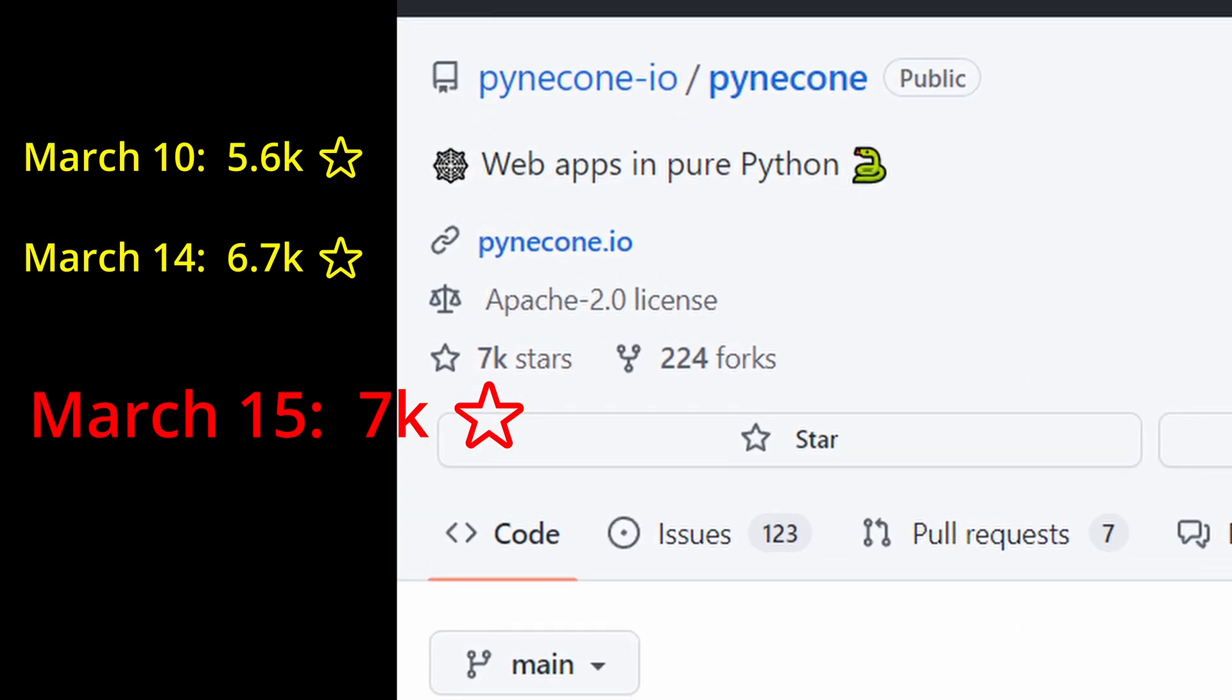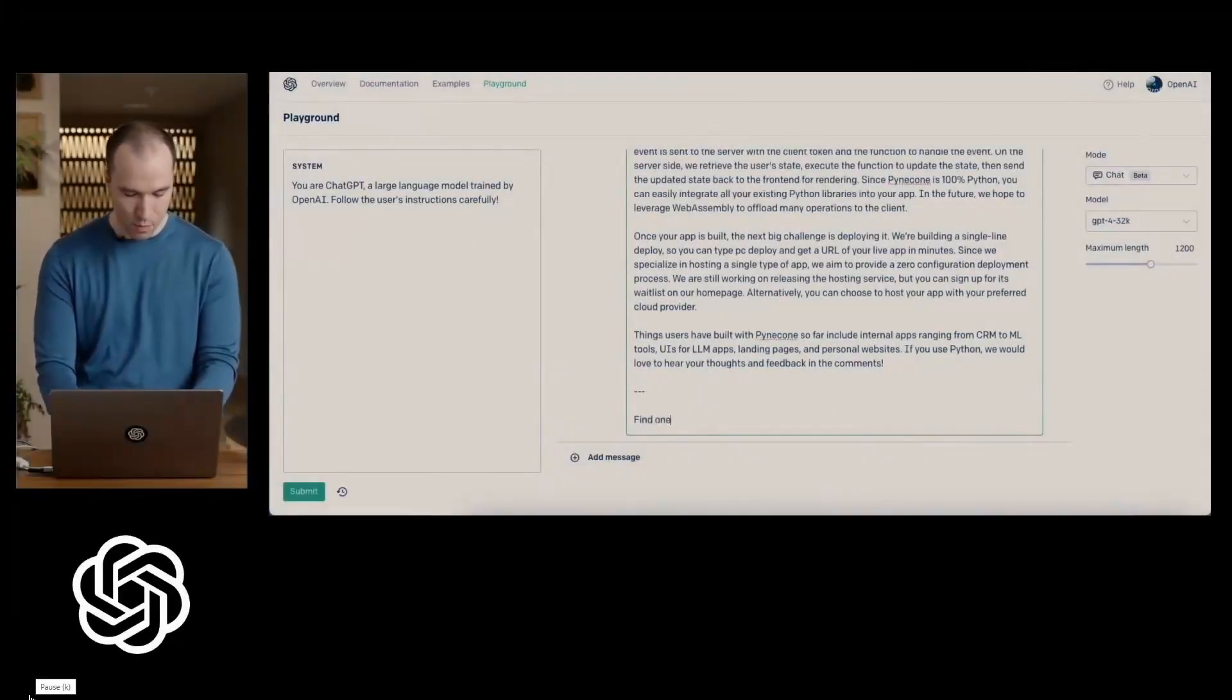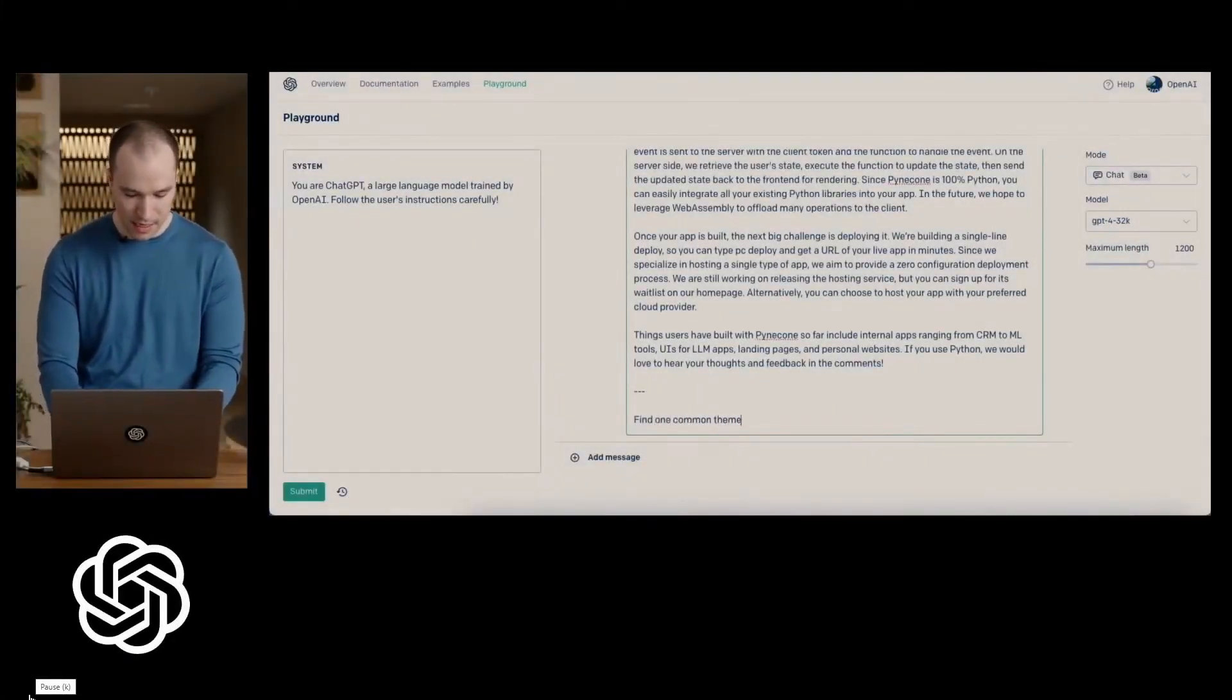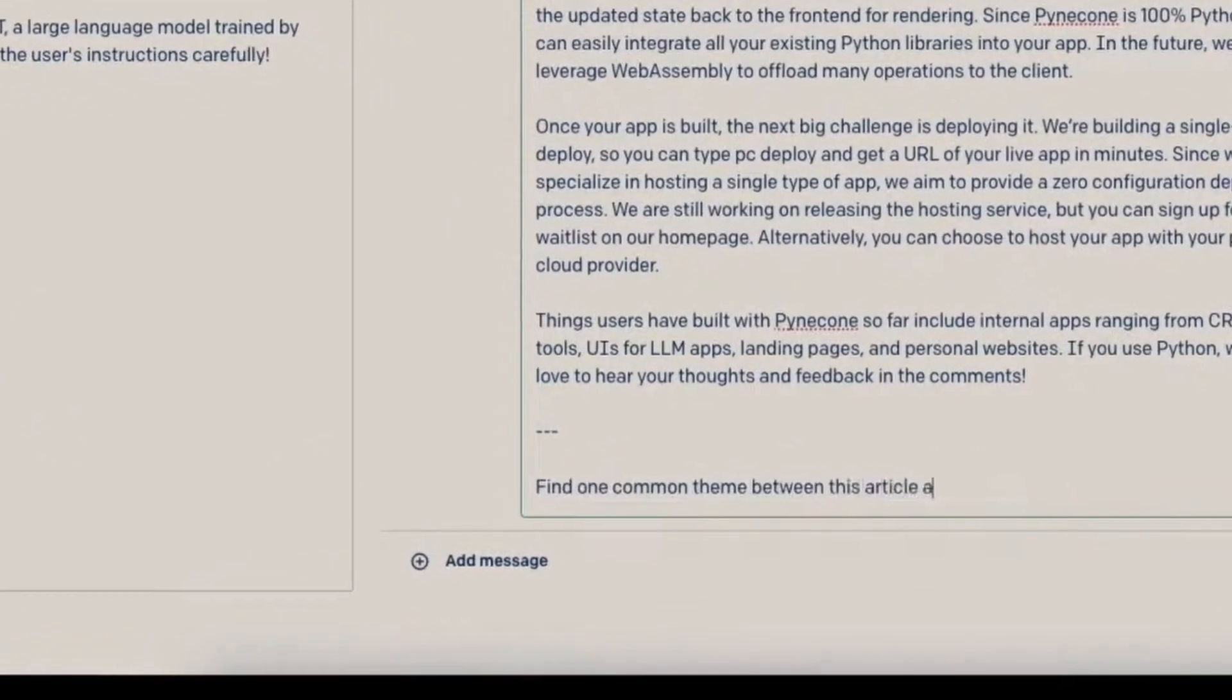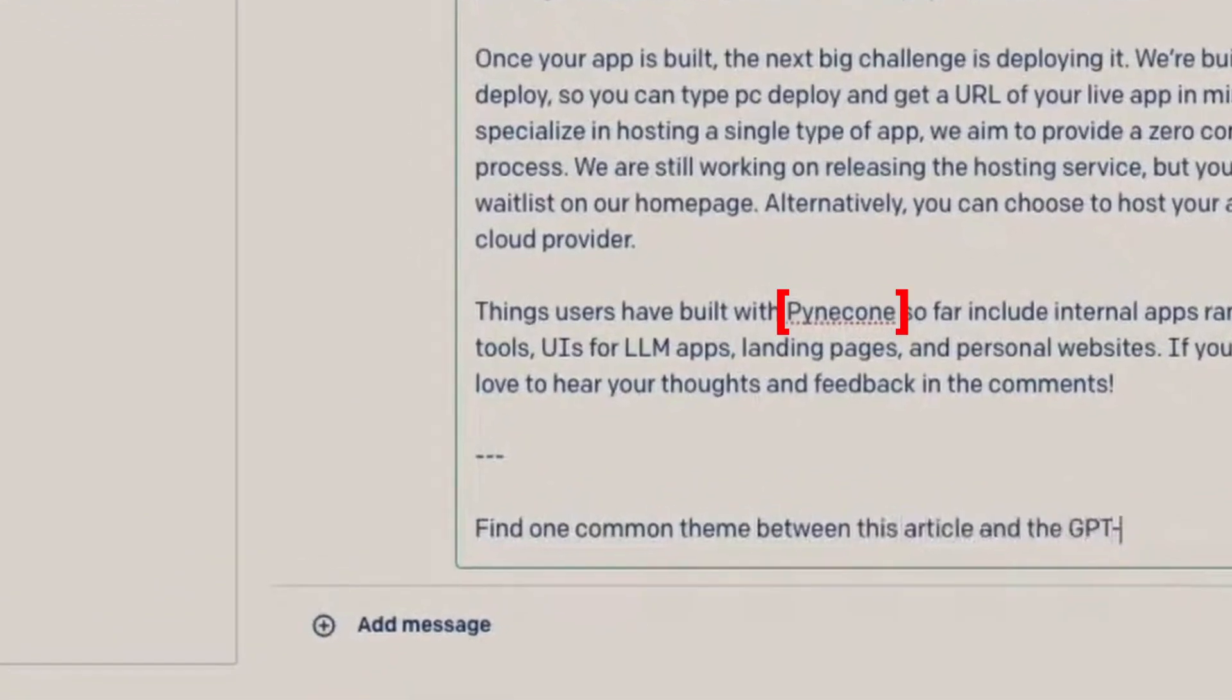On March 14th, OpenAI did a ChatGPT-4 demo. And during the demo, they actually mentioned Pyincon framework. I don't know if anyone saw that.